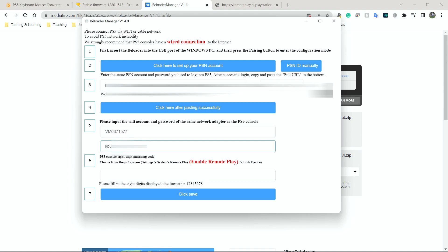All right. So here we go. So as you can see, well, you can see I've blurred them out. I've typed in my Wi-Fi password here. Sorry, my Wi-Fi name here, my Wi-Fi password underneath.